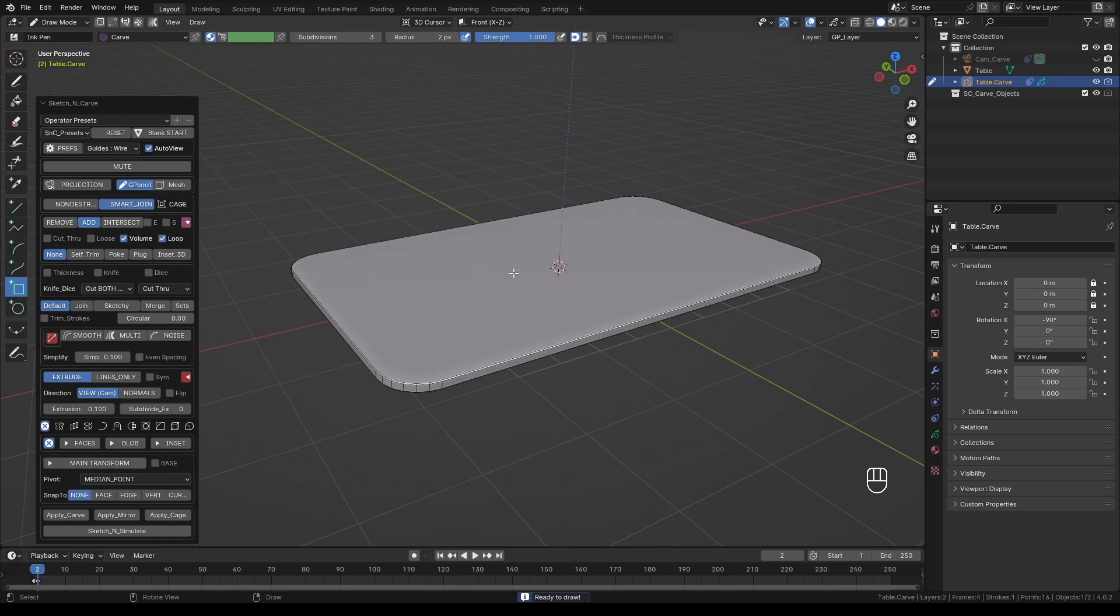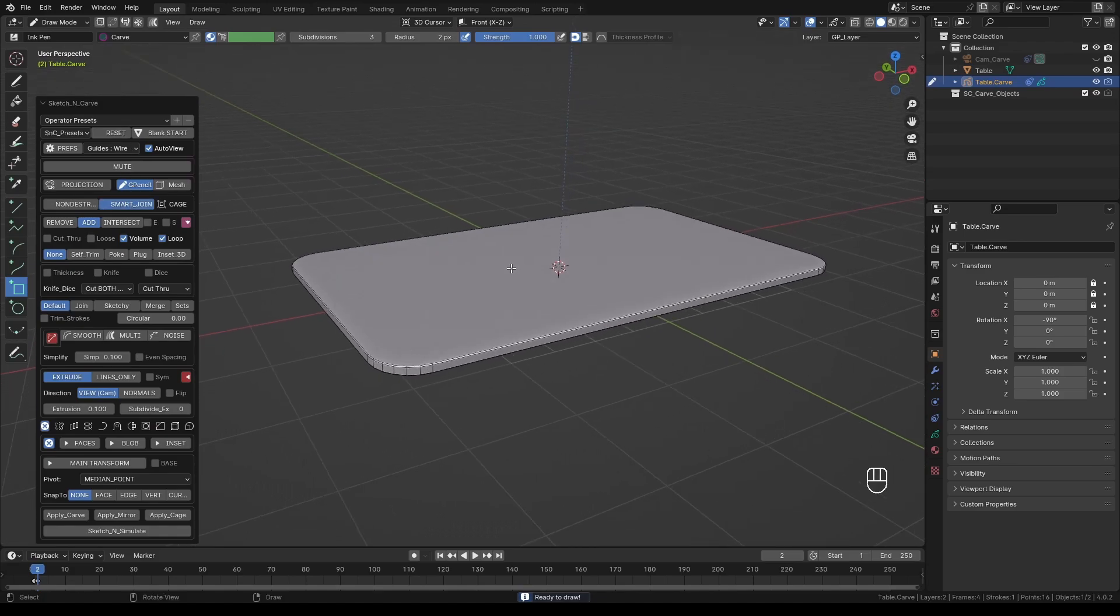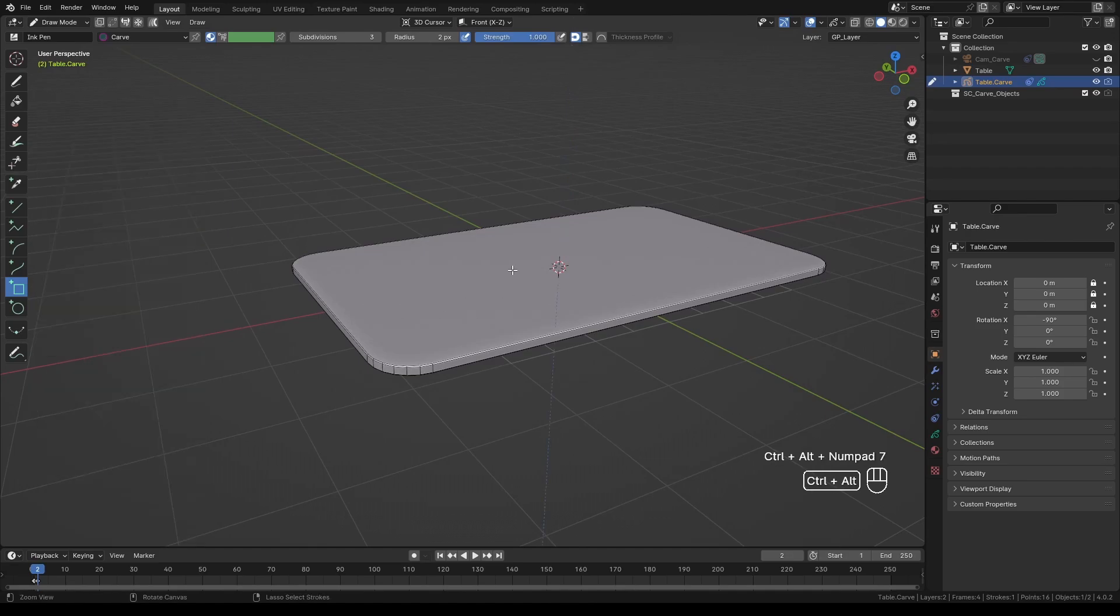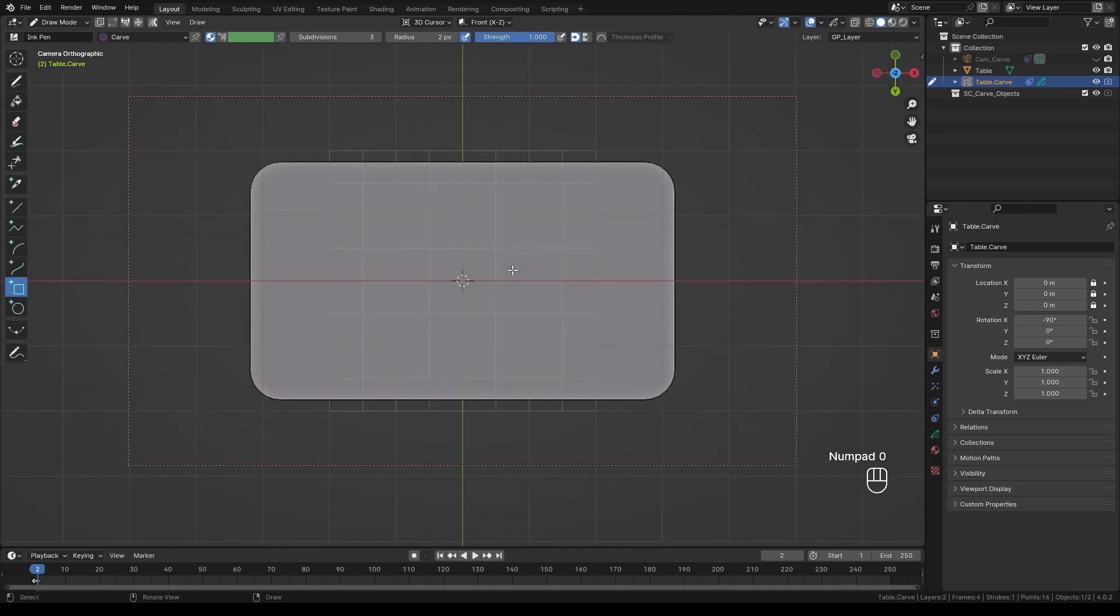In order to create the legs of the table, press Ctrl-Alt-Numpad 7 for bottom view. Then press Numpad 0 for the camera view. So now we are looking at the table directly from below.